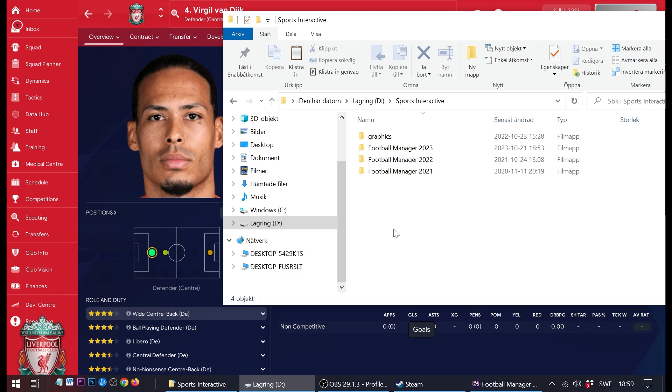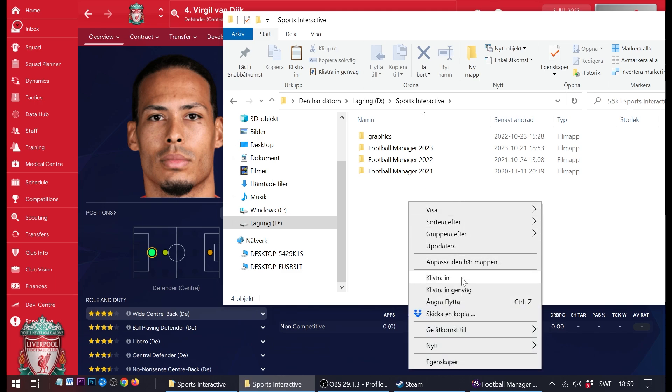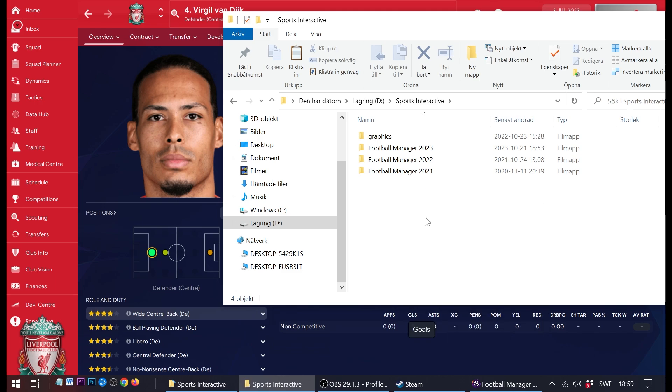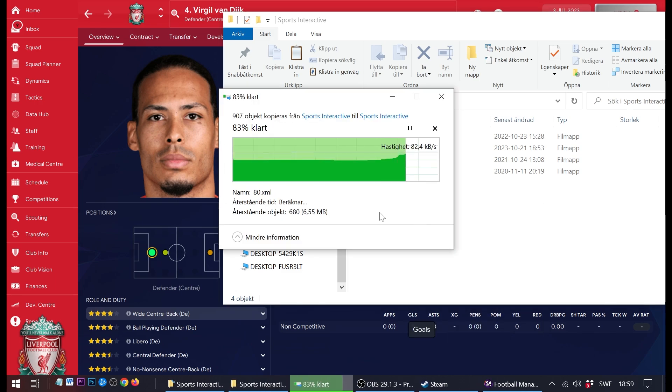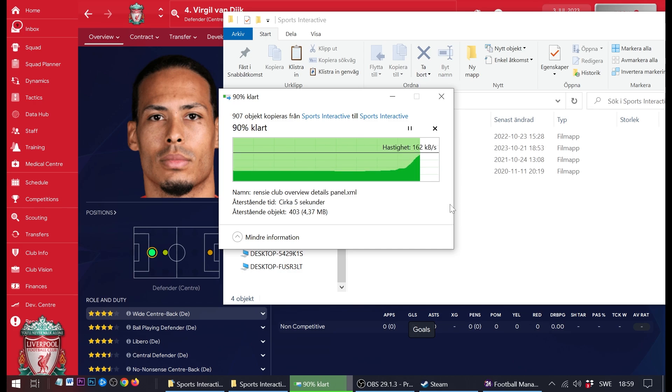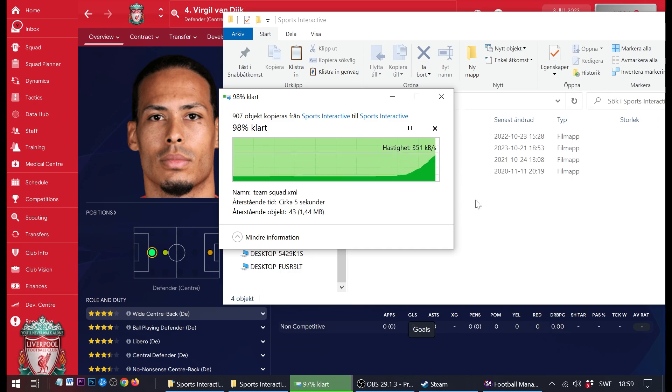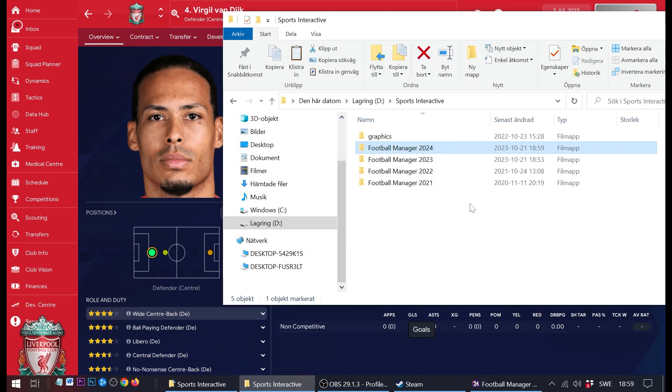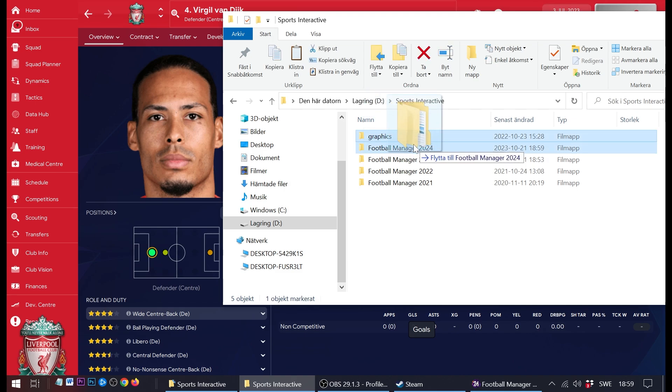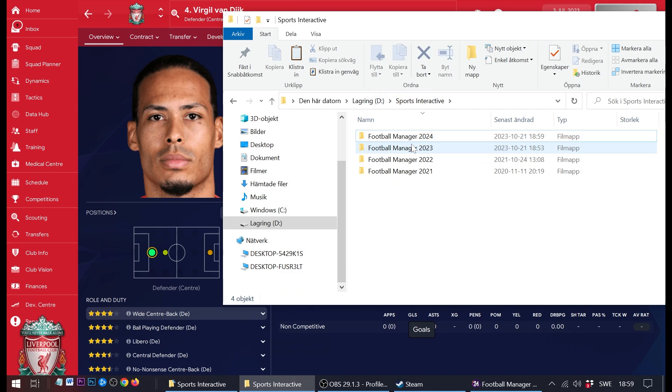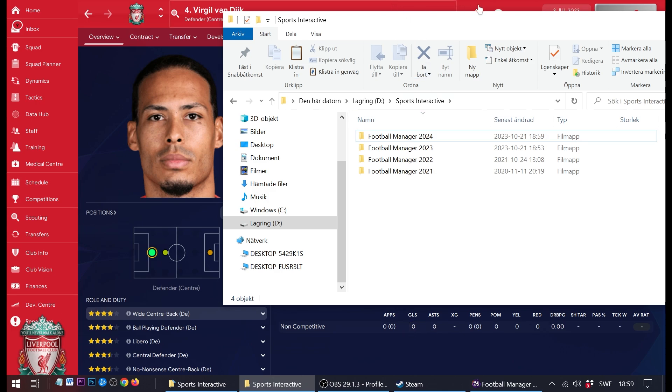I go to the new drive where I have created a Sports Interactive folder already, and I just paste the FM24 folder that used to be in documents into the new Sports Interactive folder on my new drive. And I already prepared it with a graphics folder that I move into the Football Manager 24 folder.